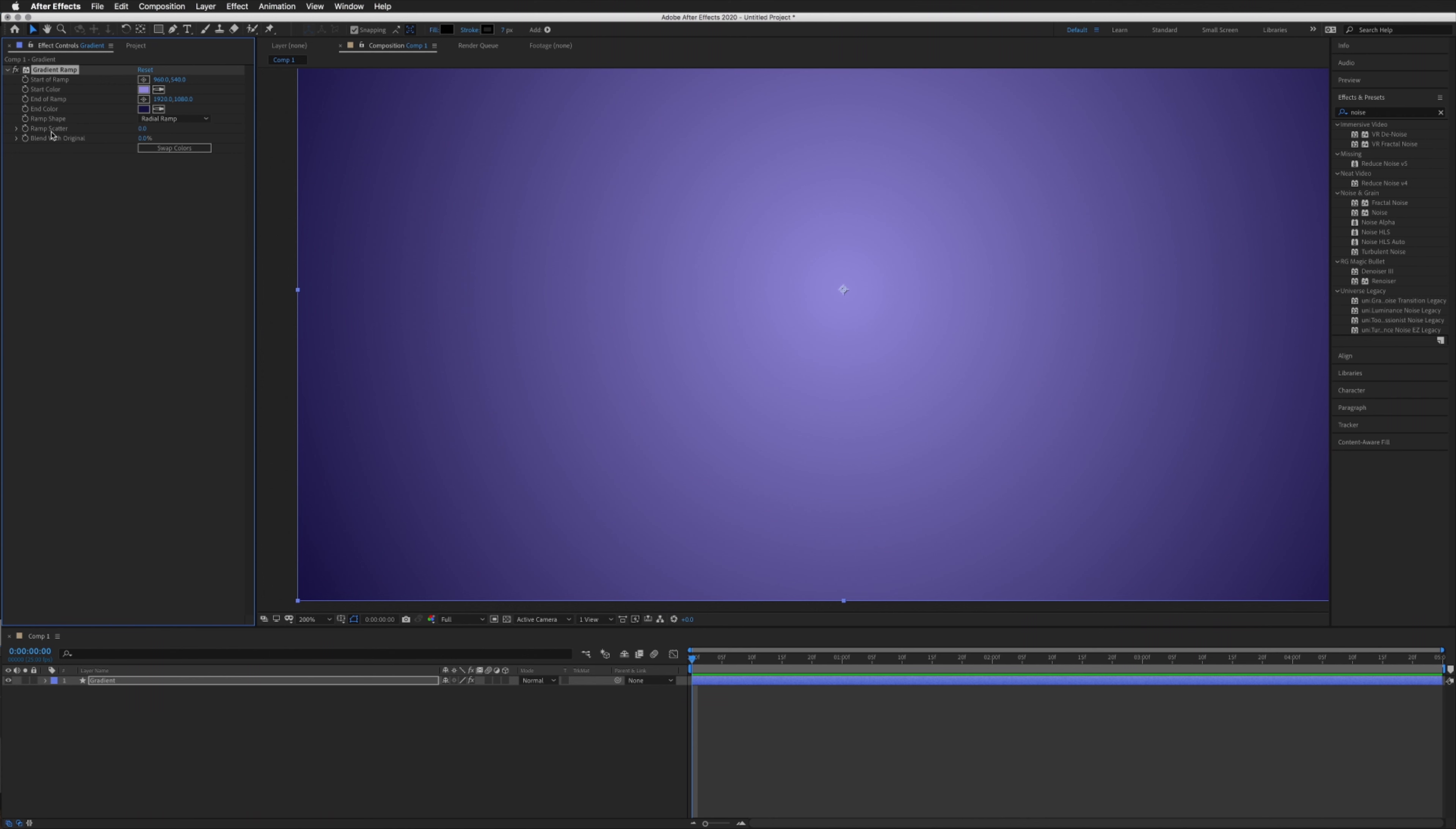What we're going to be doing is just upping the Ramp Scatter. This works in a similar way to noise, where it just sort of messes with the colors, scatters them slightly, just to create an illusion that the banding has gone.